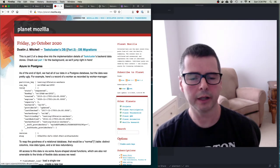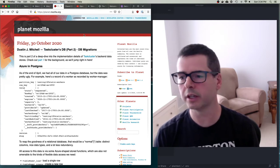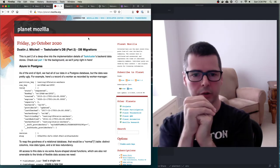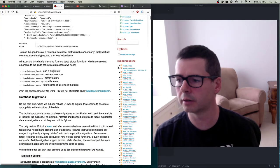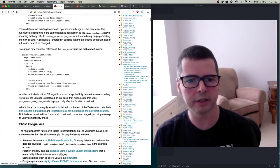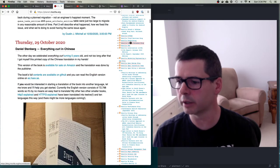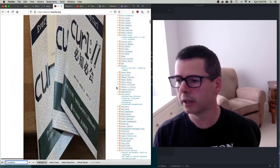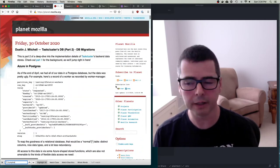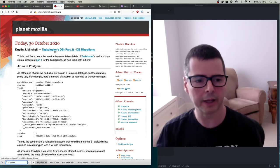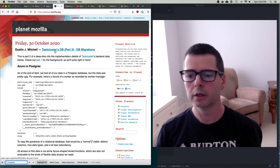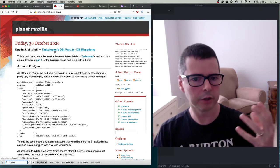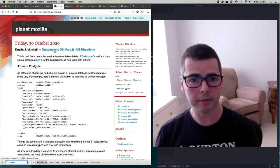Many open source projects have a Planet. Planet was a piece of software - there are lots of different implementations - where you take all these different RSS feeds from people working in a community and pull them all together into a single website. The Mozilla project has a big list of people: on the right you can see all the people in there. Everybody in the Mozilla community who's an active member and blogging puts their RSS feed into the Planet, and then you just have to go to one website to see what everybody's doing.